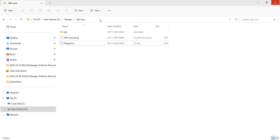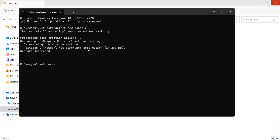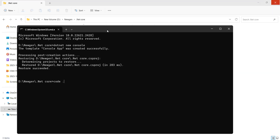Now you can just open this project in VS Code. To open it, just type the command: code space dot, then press Enter. VS Code is an open source IDE which will help you to work with .NET projects if you are going to use the CLI. So this will be your editor. If I click on the program.cs file, you can see a Hello World file is there.